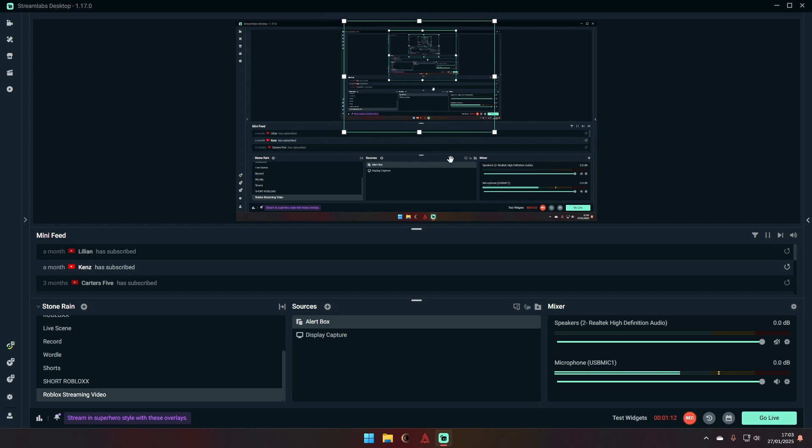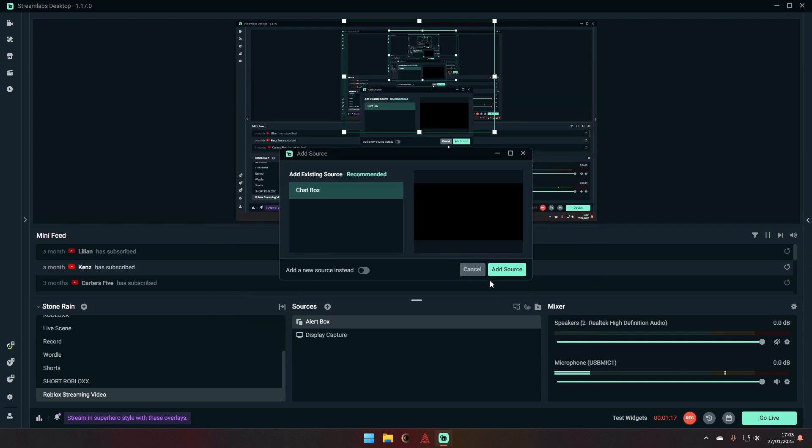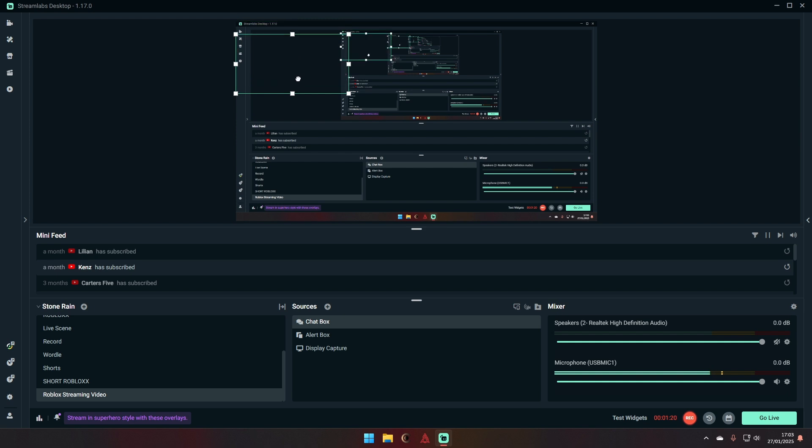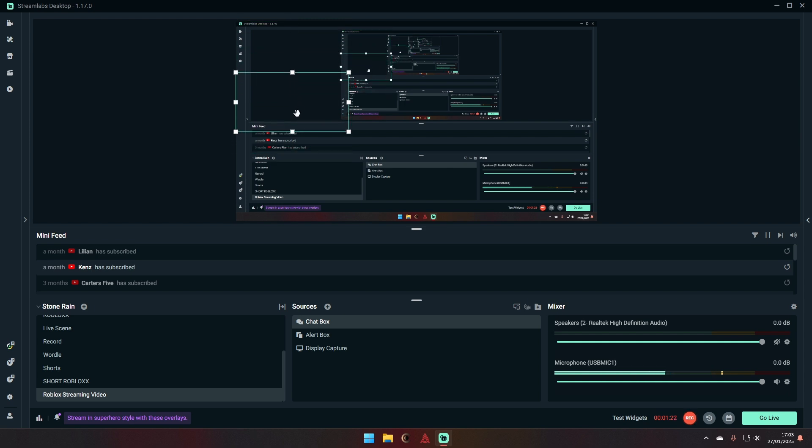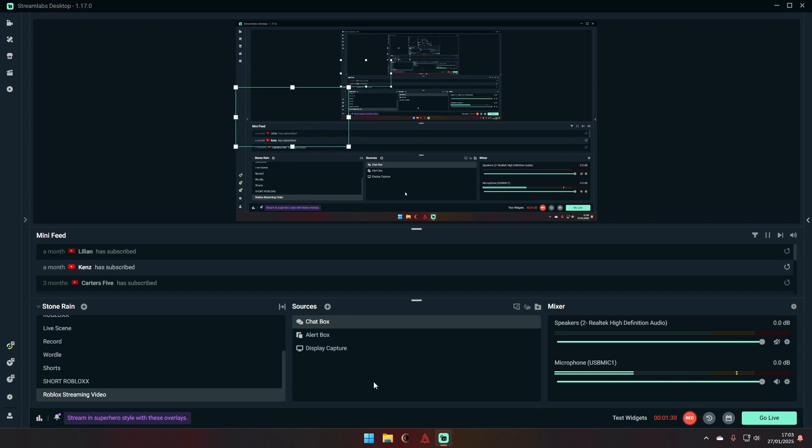Showing who subscribed or whatever. And then you could add a chat box, and it will show all of your chat. You can hold alt and bring it down. So you can have your chat right here.